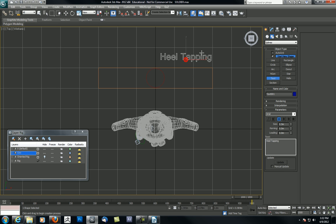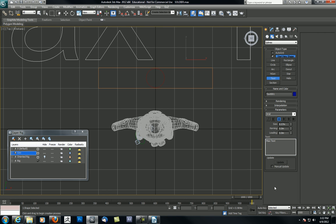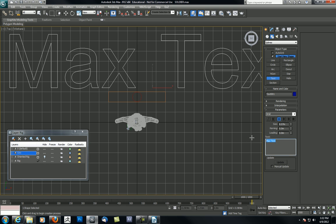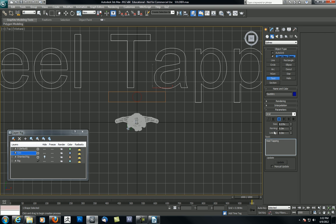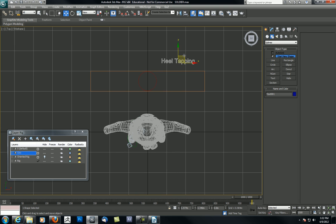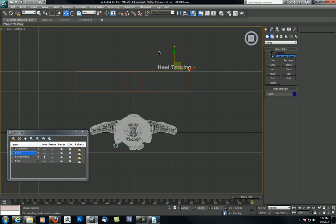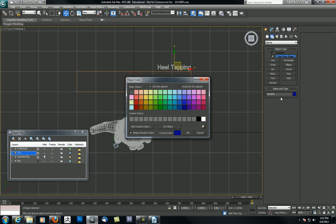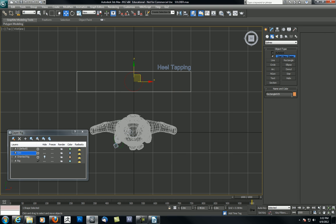Let's go to Text and click right there. I typed in 'heel tapping' before so it defaulted to that. It might look like 'max text' and be massive, so just type in what you want. I've got 'Heel Tapping' — then scale that down to something appropriate. It's a dark color, so I need to make it a little more visible. Let's make it this color here, and make the circle the same color.